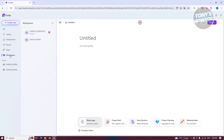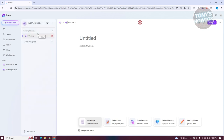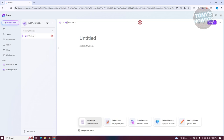Workspaces allows you to view all your workspaces or workspaces that you are included in. We also have Recent, which allows you to view recent workspaces and pages. Let's go ahead and start editing our page.